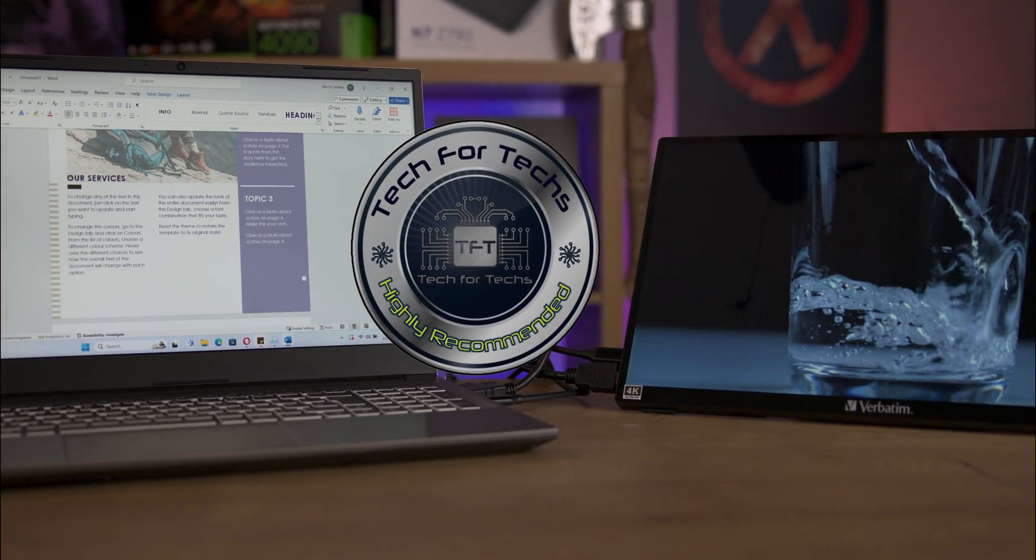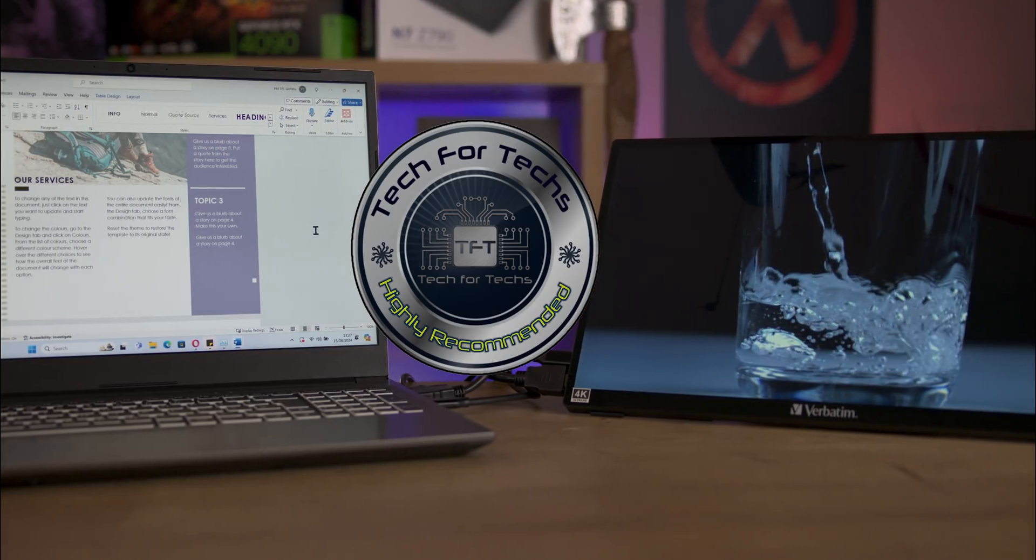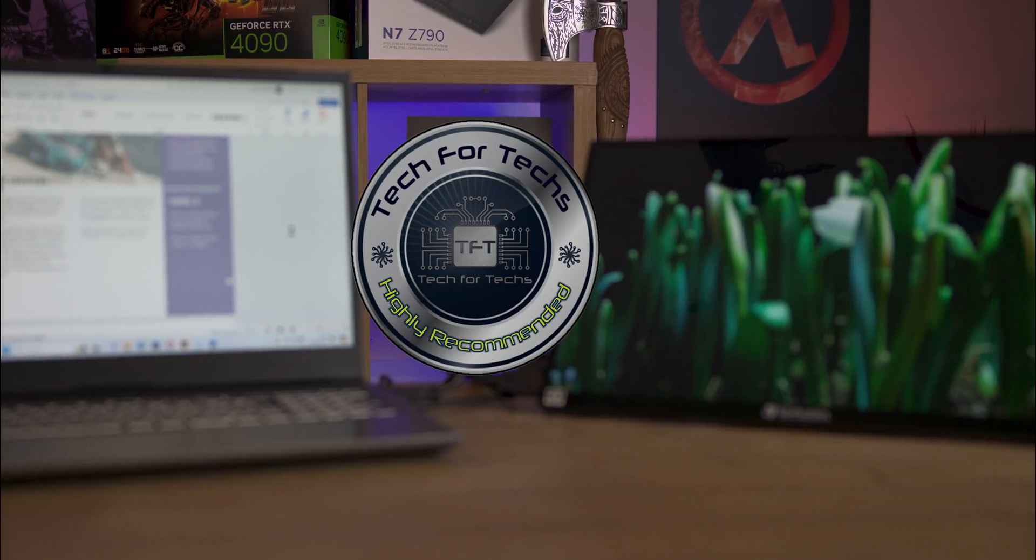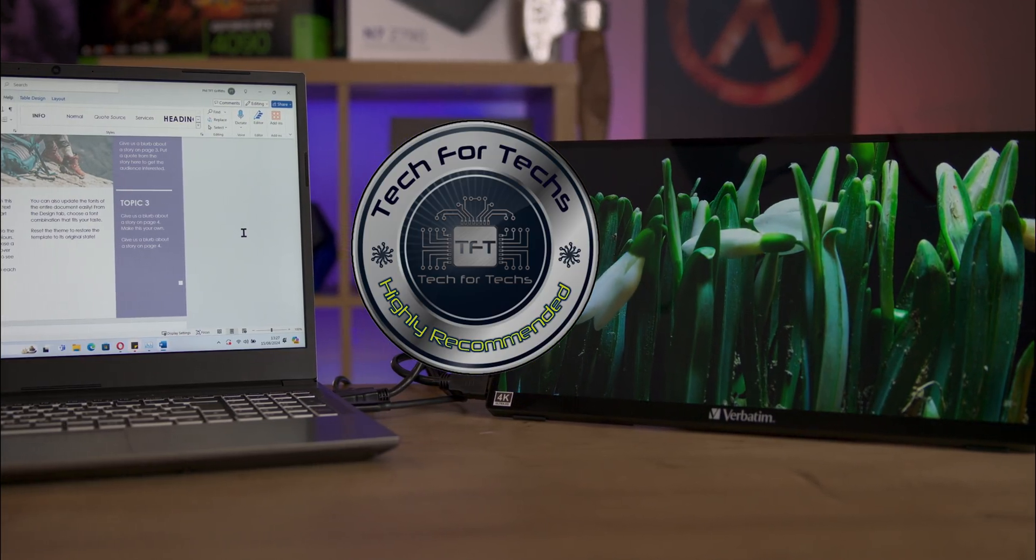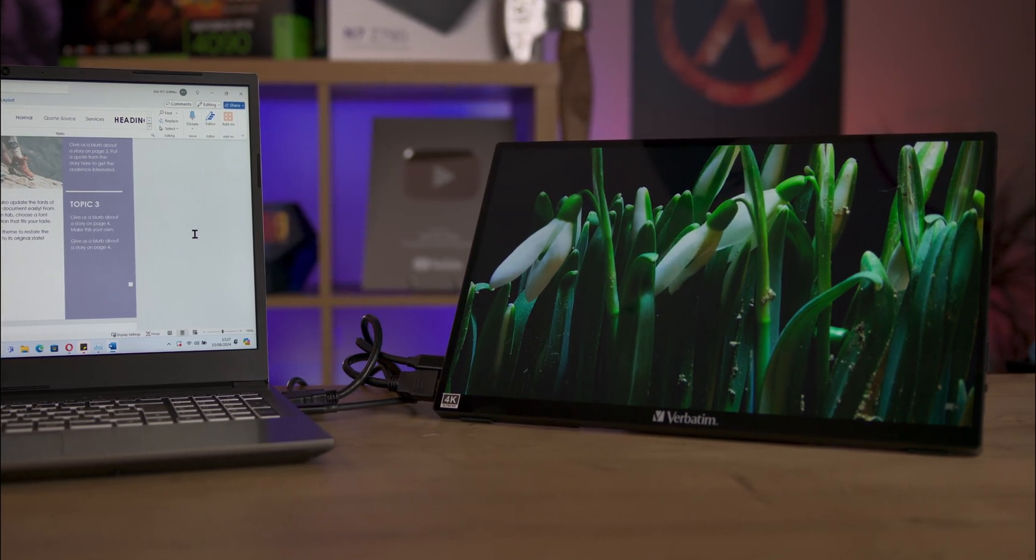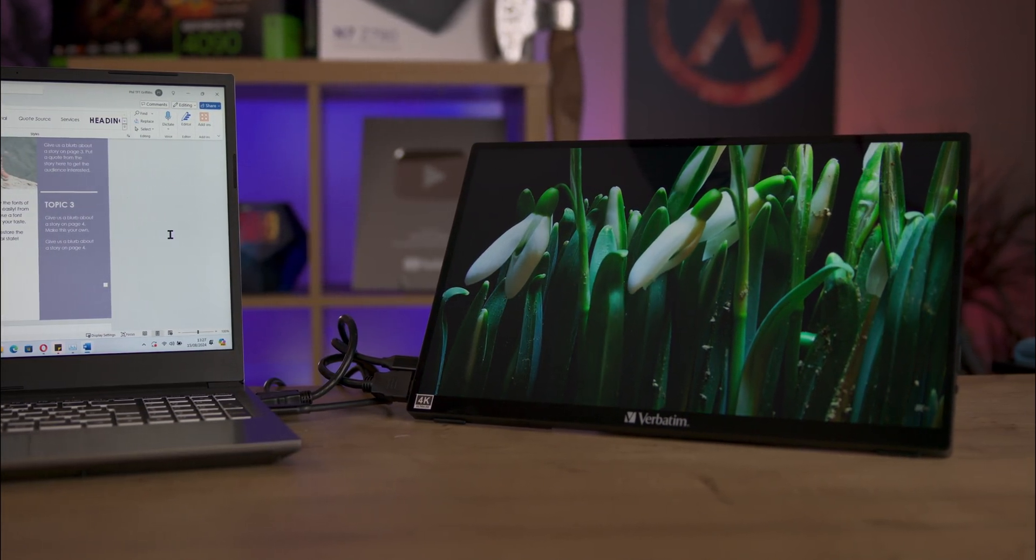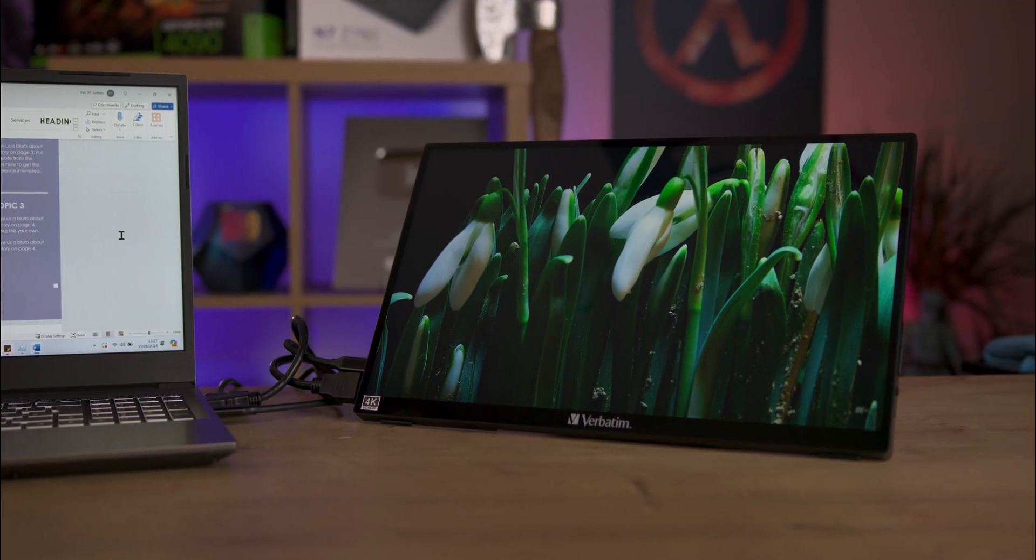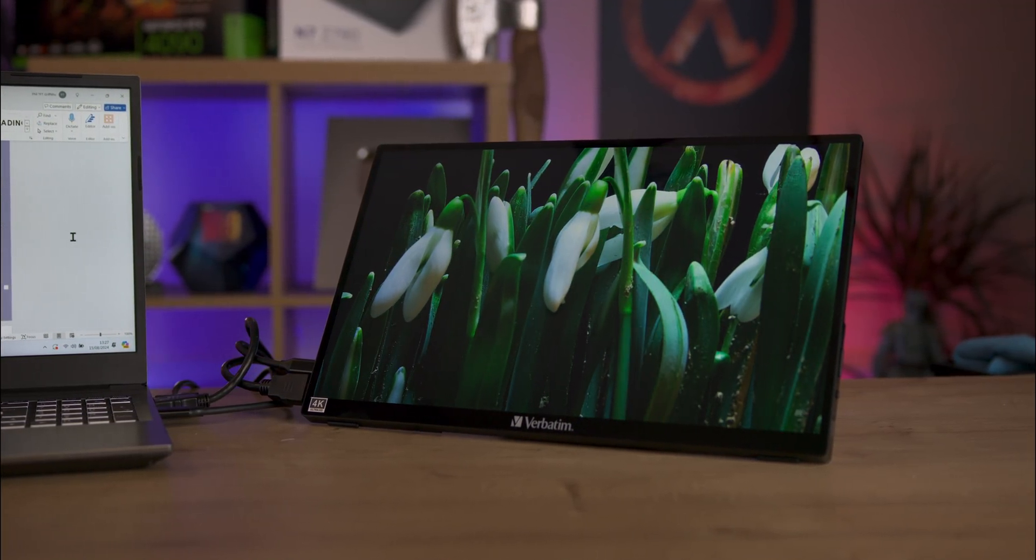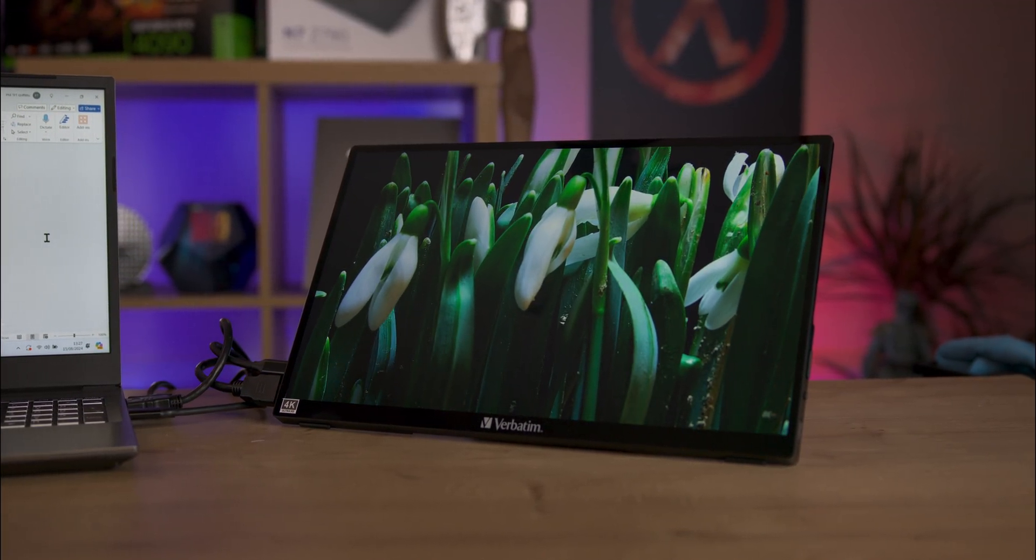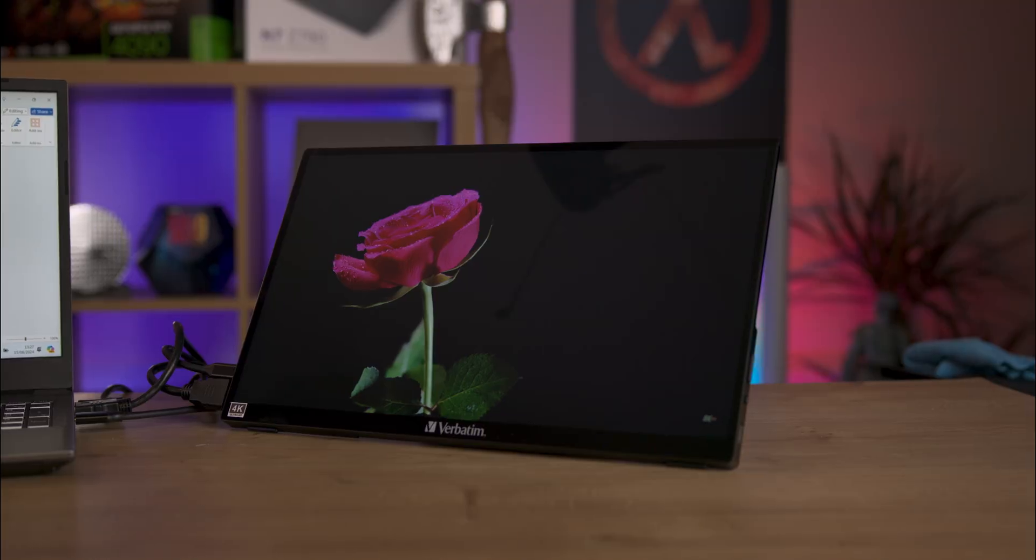This touchscreen monitor is a solid choice for anyone in need of a high-quality portable display. With its sharp 4K resolution, wide compatibility, and robust build, it's a great investment for work, entertainment, or gaming.